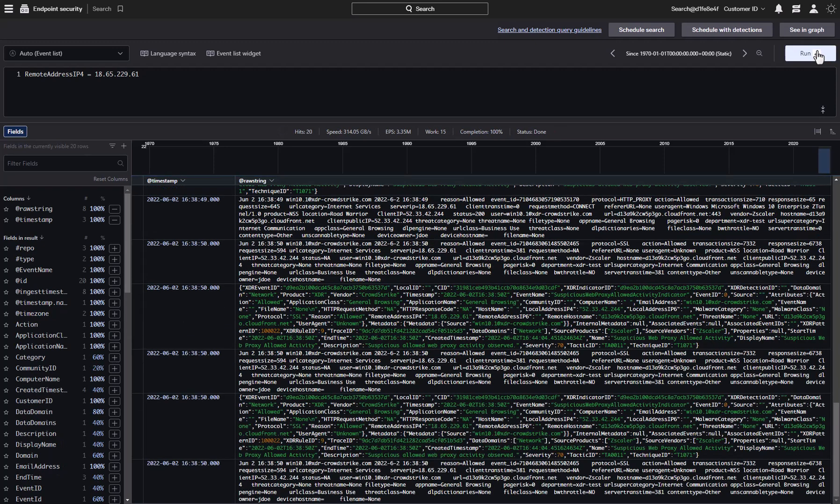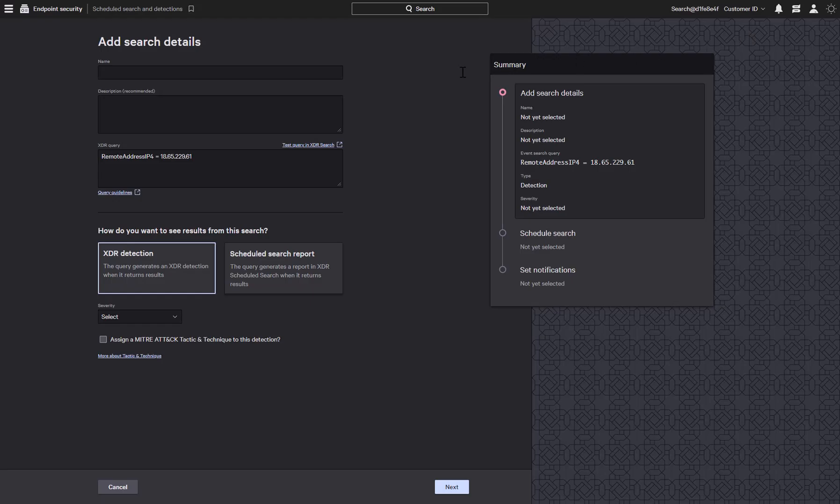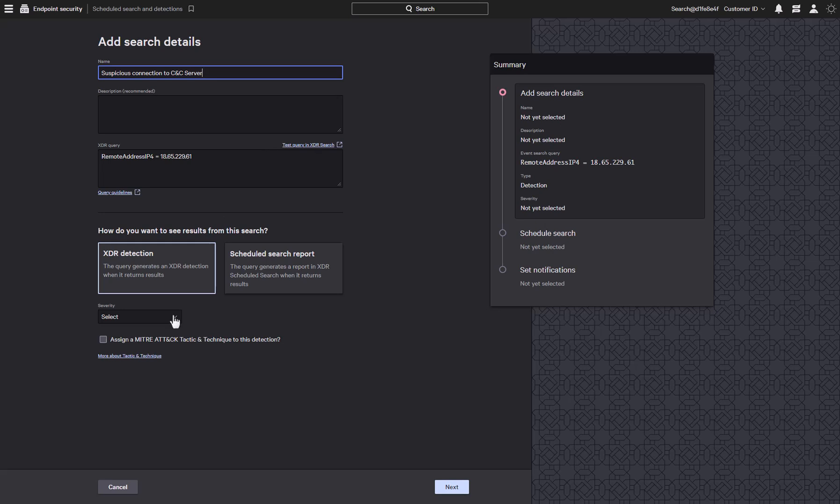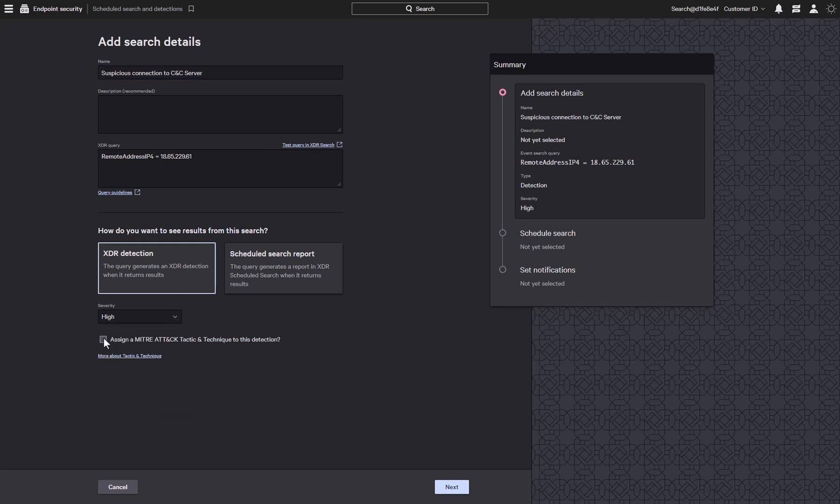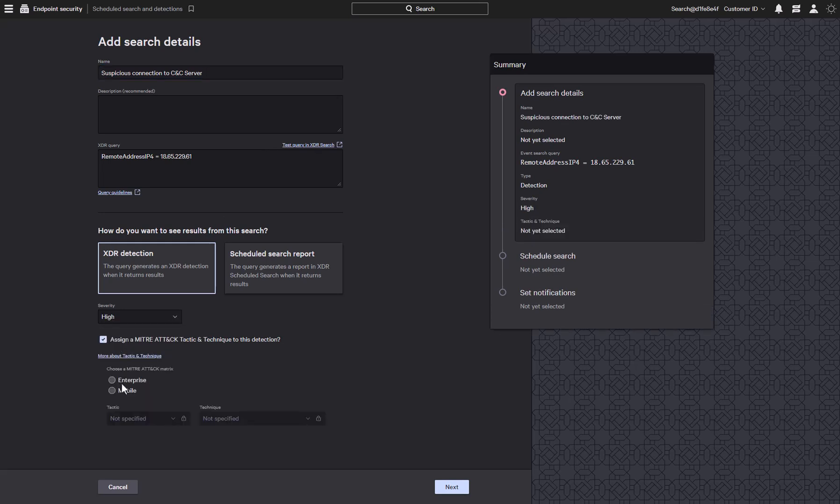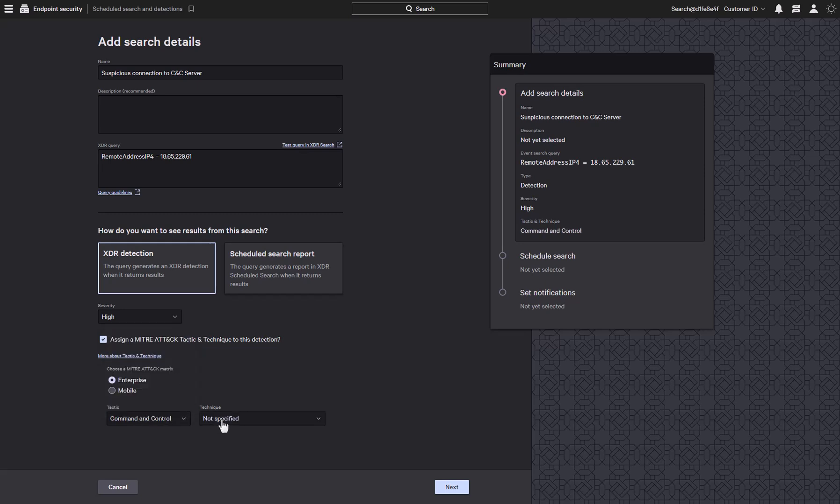To create a detection, all we need to do is click on the XDR detection button and it will automatically populate the XDR query creation screen. Now we just need to give it a name, select a severity, and we can also provide it with an optional MITRE tactic and technique. Aligning to MITRE can help provide context for the detection when it's viewed later.